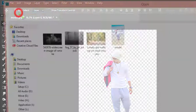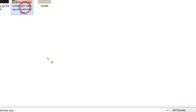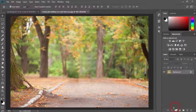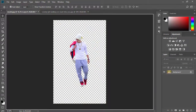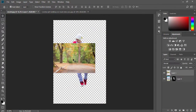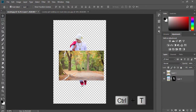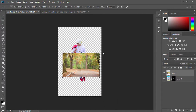Now open your background image. Select the move tool and drag your image to this layer. Press Ctrl+T and resize your image.